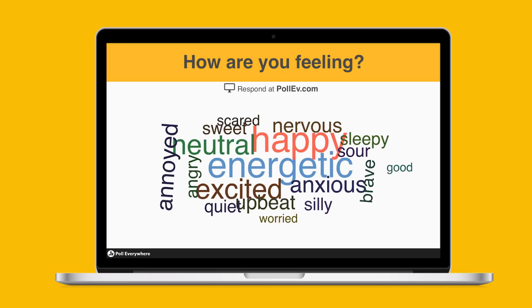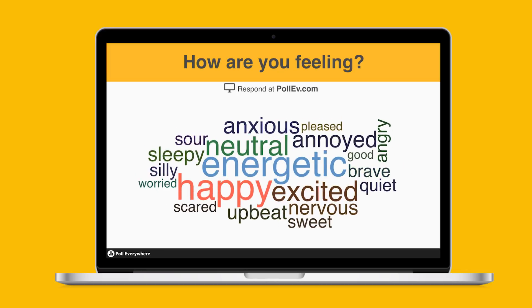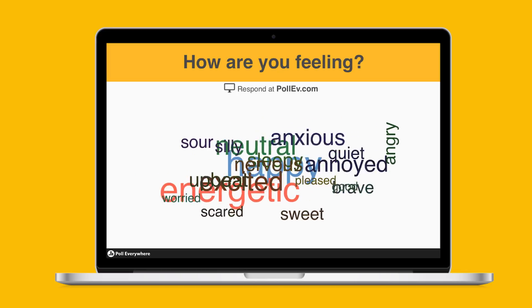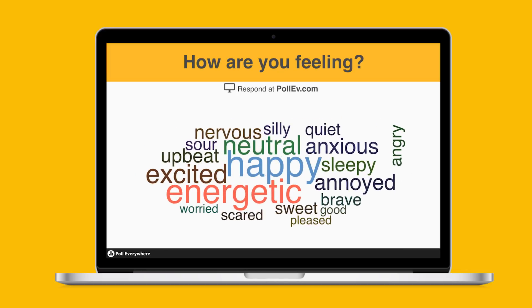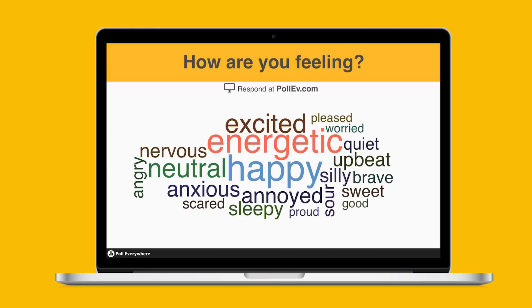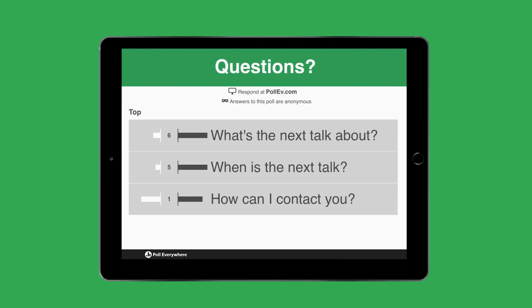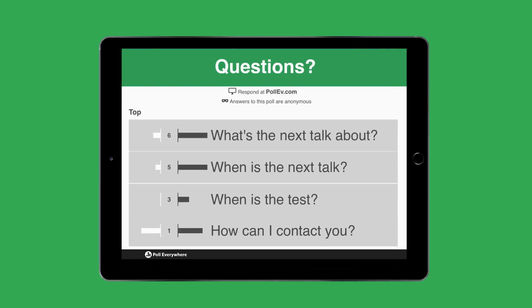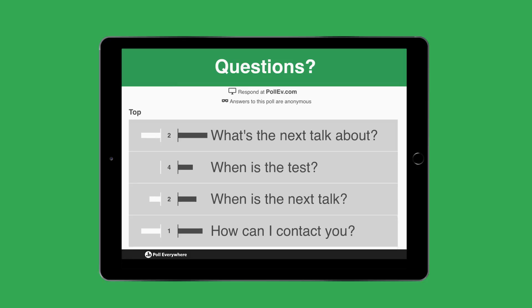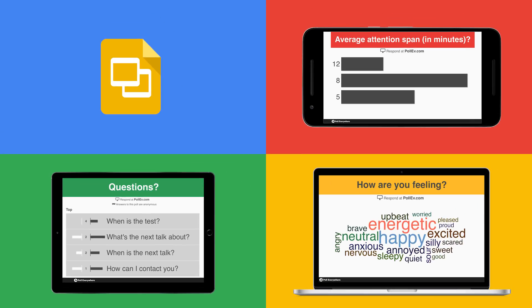Catch those wandering minds with Poll Everywhere, a powerful solution for adding live audience engagement to Google Slides. Whether you're speaking to 50 people or 5,000, Poll Everywhere keeps everyone's attention focused on your presentation.